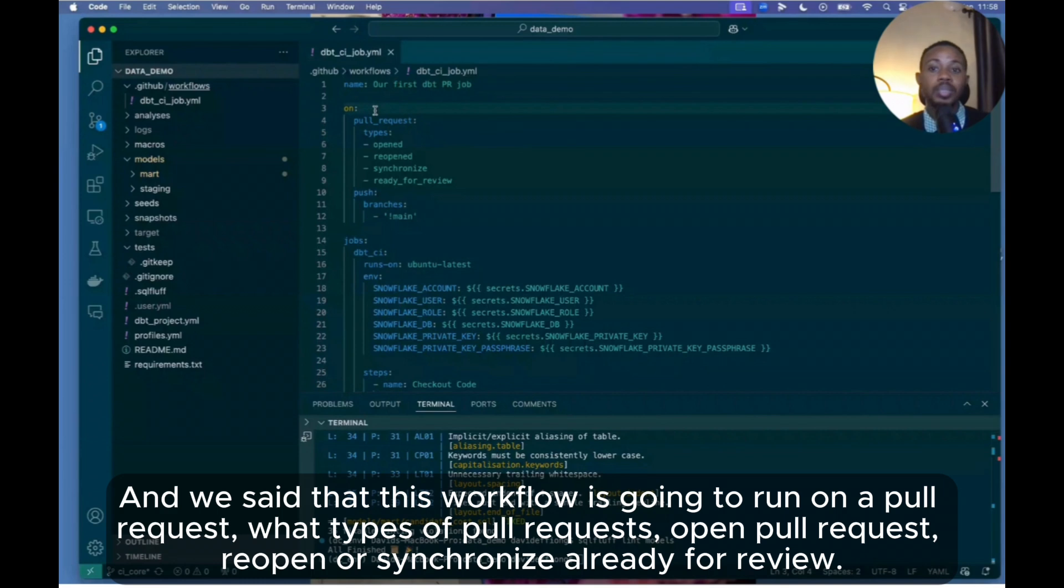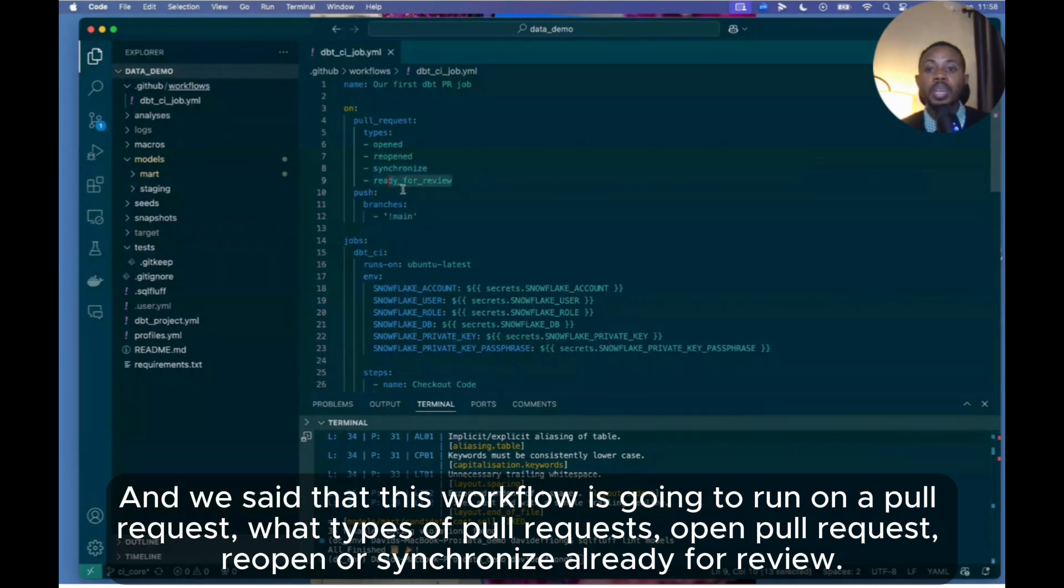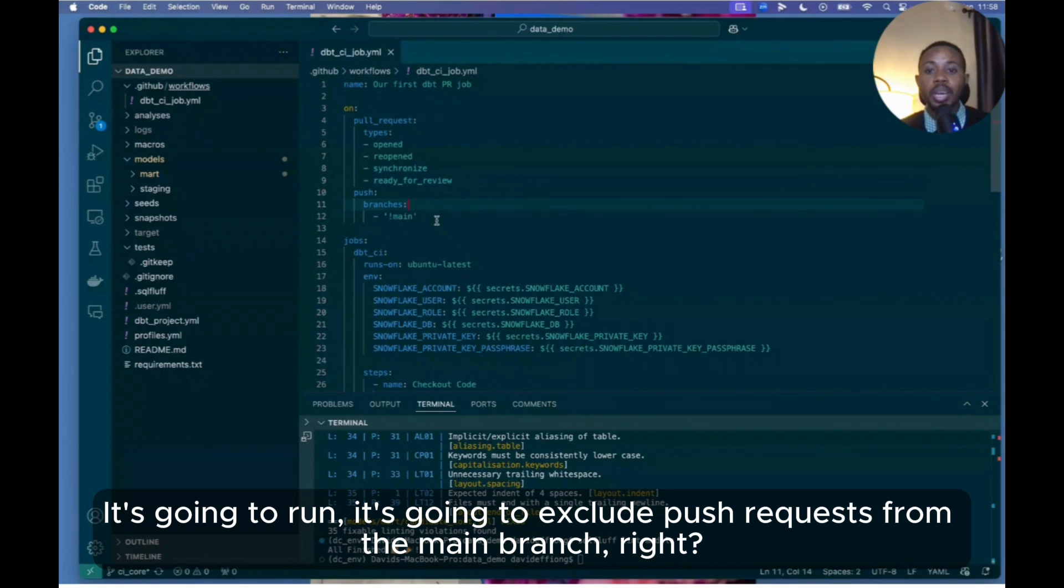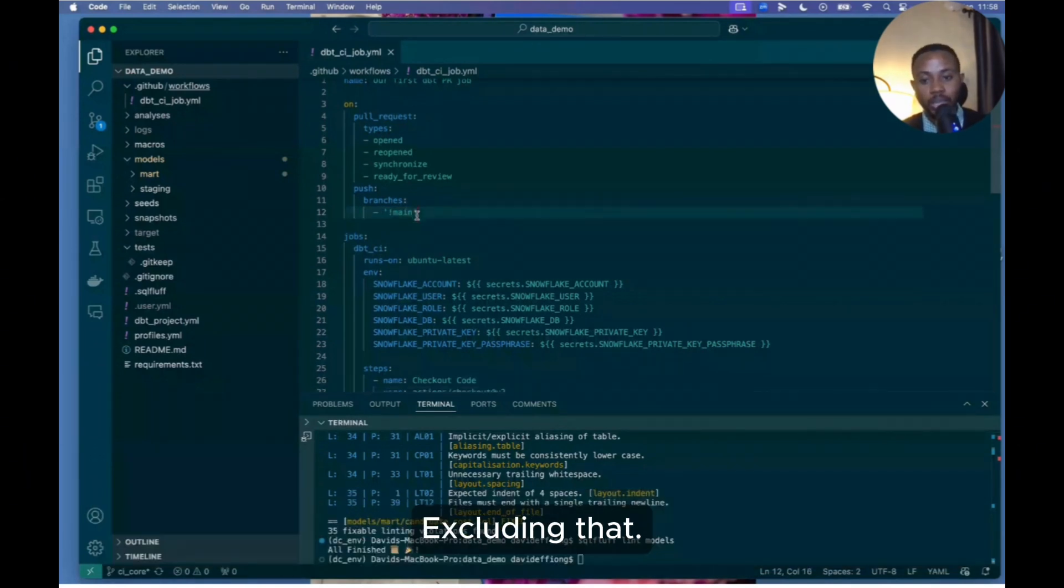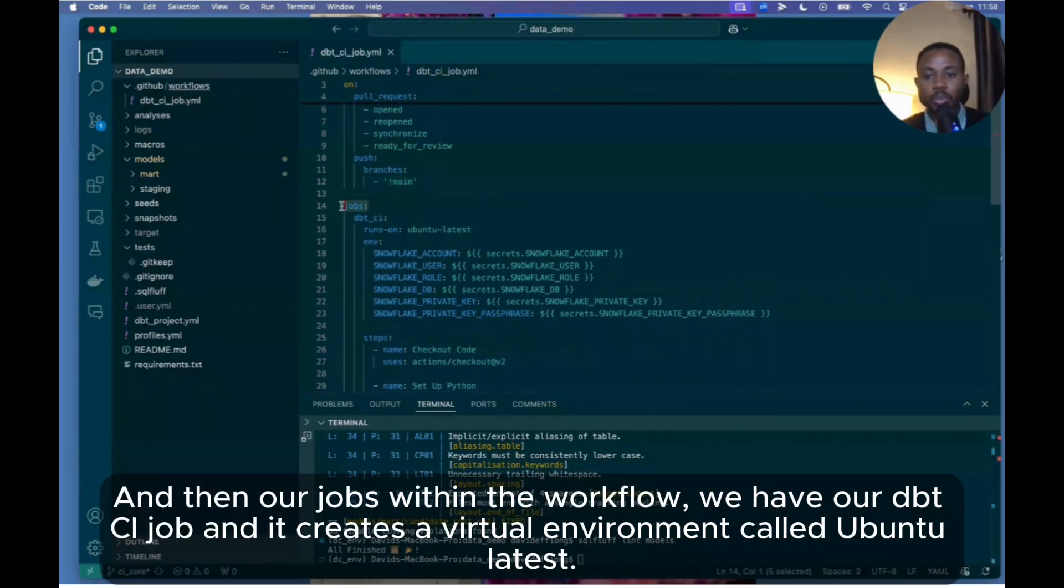We said that this workflow is going to run on a pull request. What types of pull requests? Opened pull requests, reopened, or synchronized, ready for review. And then if there's a push request, it's going to exclude push requests from the main branch.